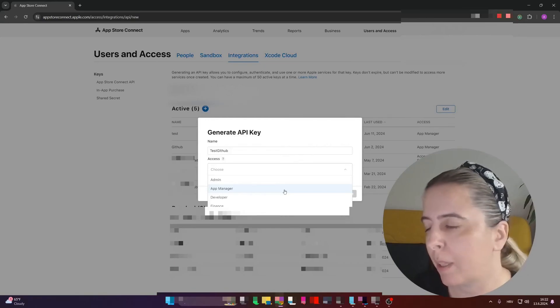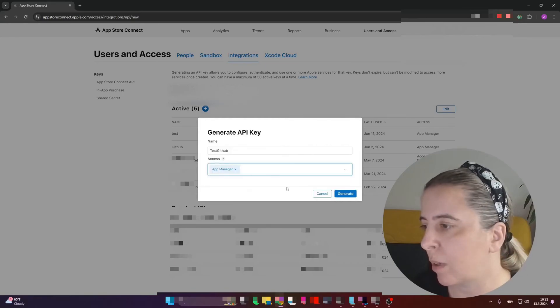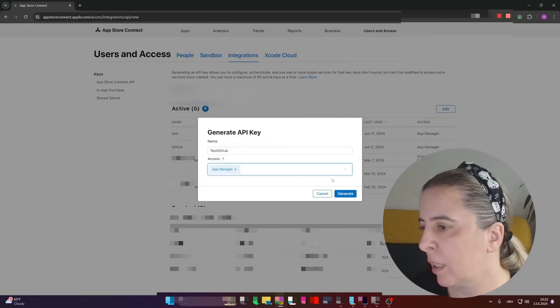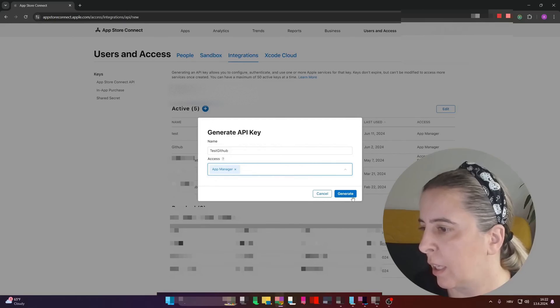By CI, I mean continuous integration. And click on Generate.